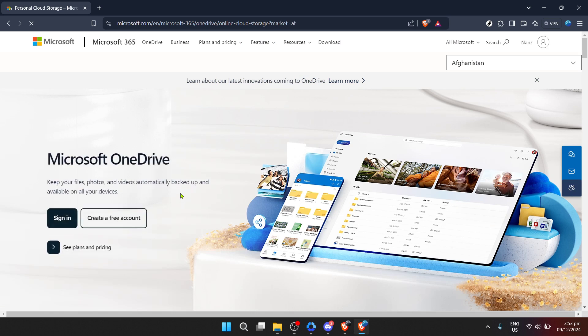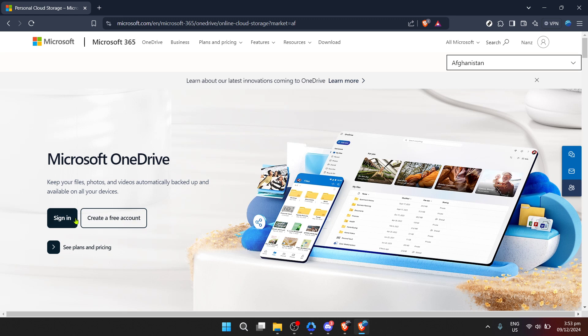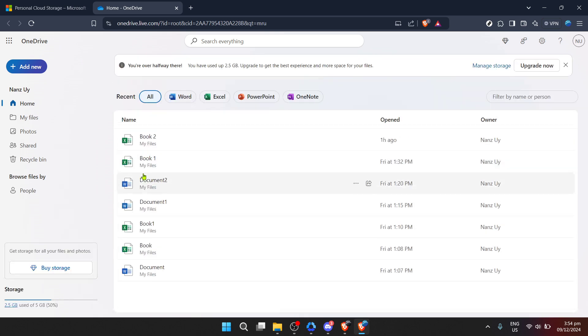After clicking on OneDrive, you'll need to sign in again. This might seem repetitive, but it's all about keeping your data secure. Microsoft takes your privacy seriously, requiring verification at each step to ensure it's really you. Entering OneDrive, you'll find yourself at the home dashboard — your command center for everything stored in your cloud: photos, documents, videos and more.